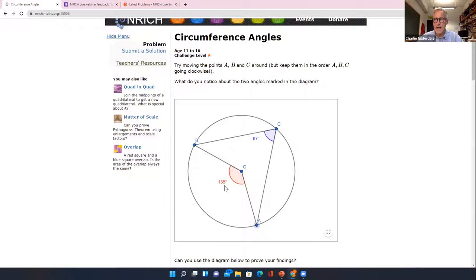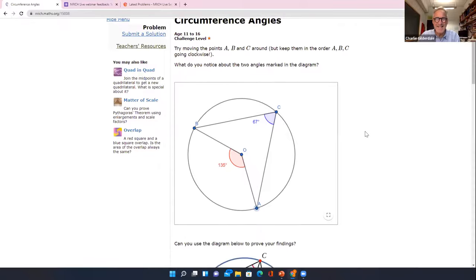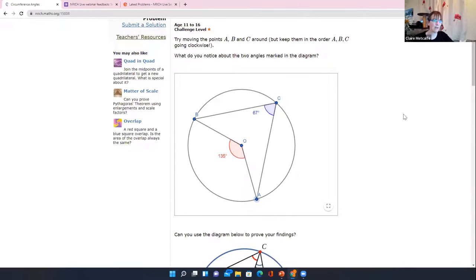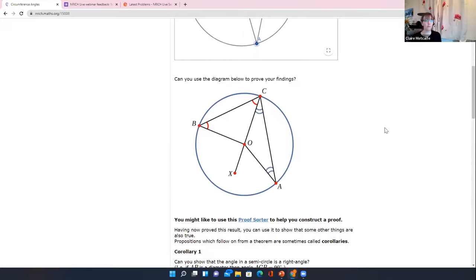This is an opportunity to discuss with students why we tend to do all the rounding at the end rather than during calculations. The main point of this problem is to notice — or conjecture — that the angle at the centre is twice the angle at the circumference. Once students have had a play and made a conjecture, we've given them a diagram asking them: can they use this diagram to help prove their findings?